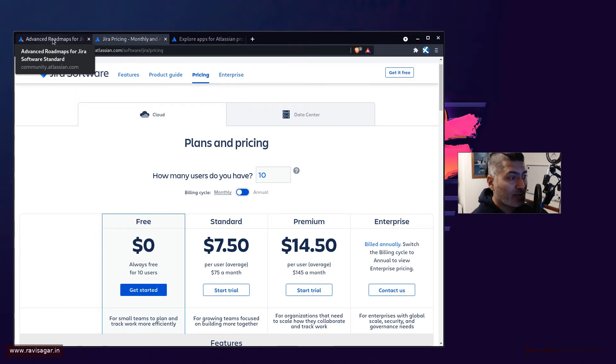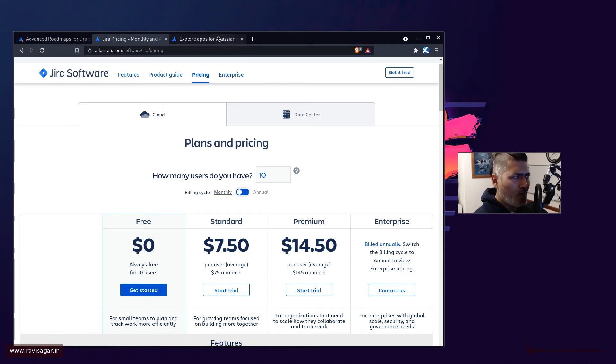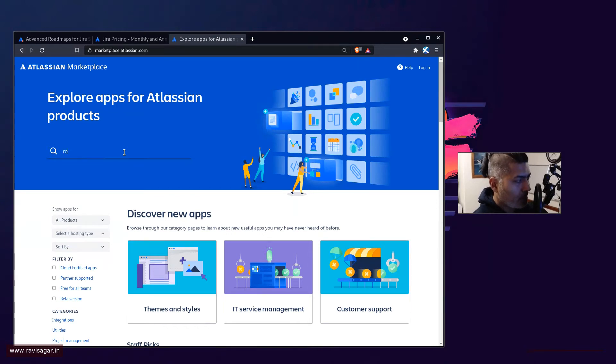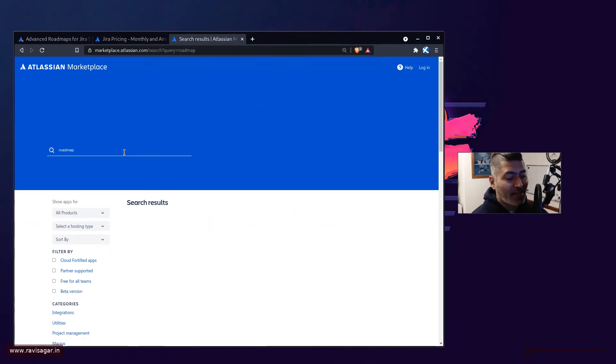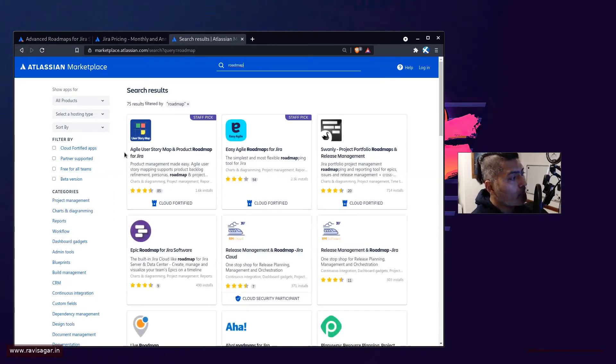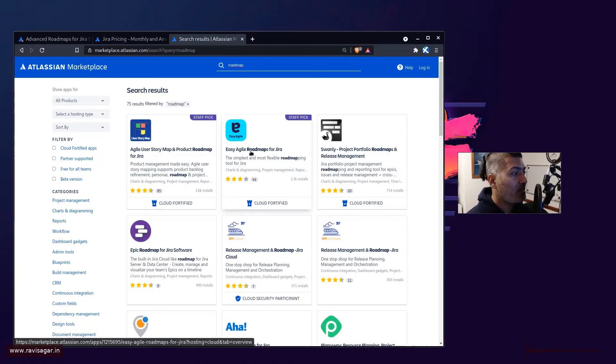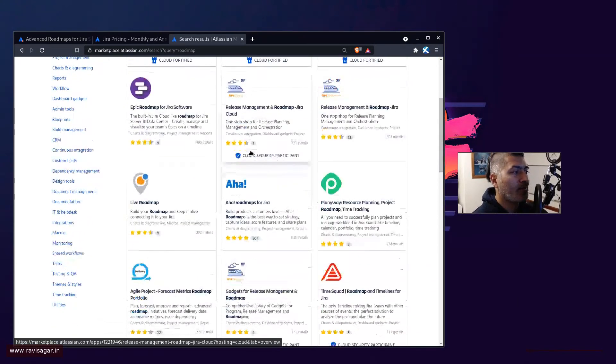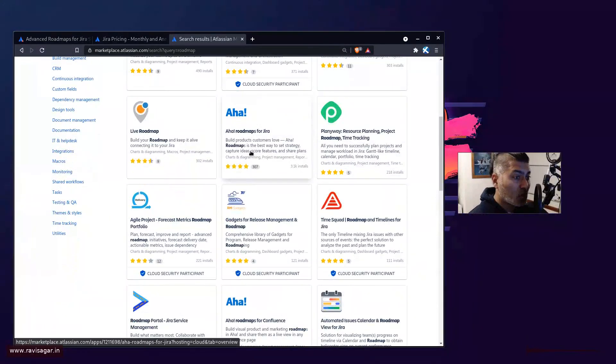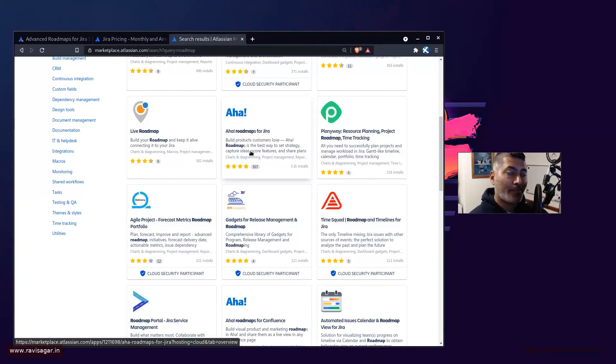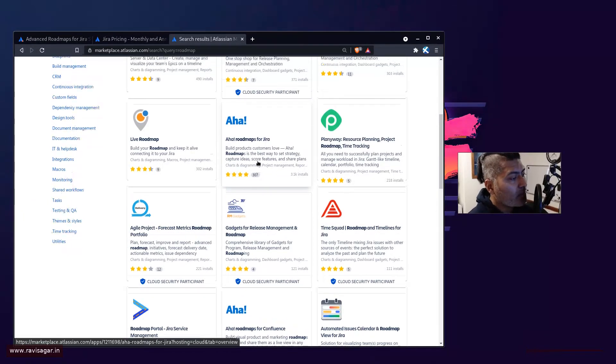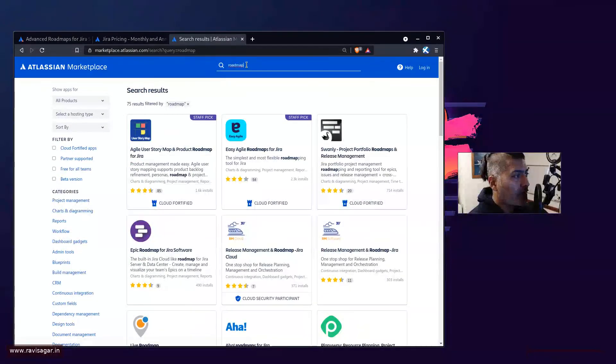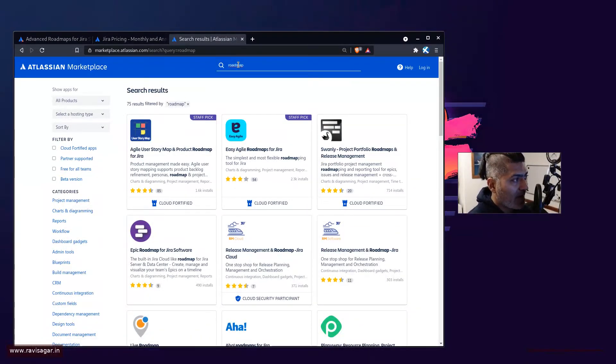There are other options fortunately, and there are in fact a lot of options. If you go to the marketplace and do a simple search on roadmap, you will find various apps that can help you do roadmapping. I have used Easy Agile Roadmaps, Structure, and Big Picture. There are plenty of apps you can definitely try.